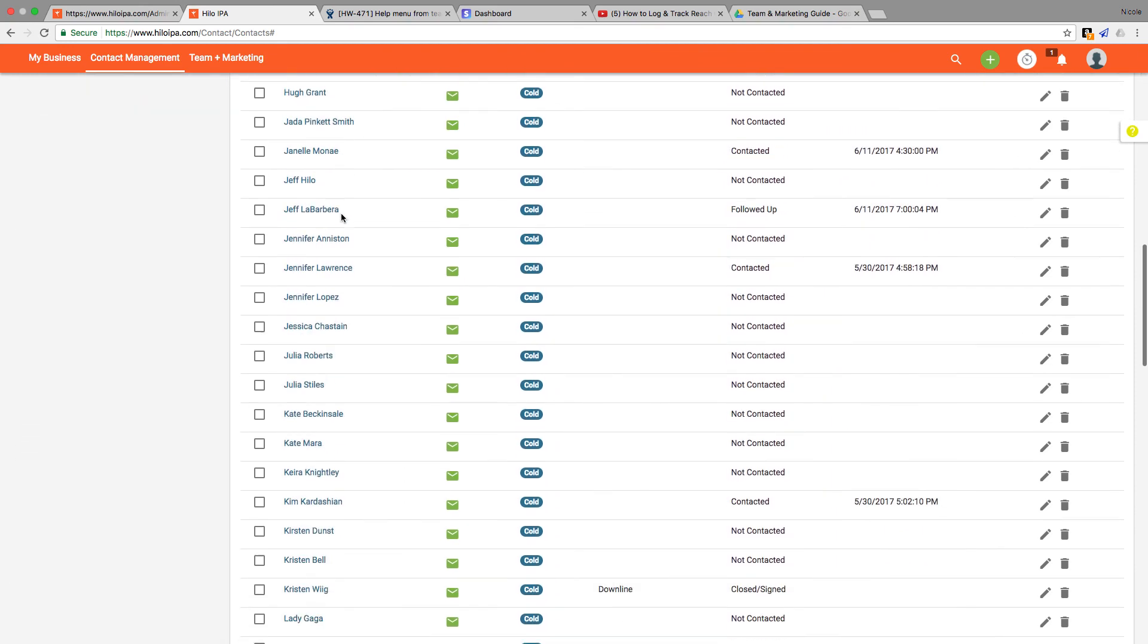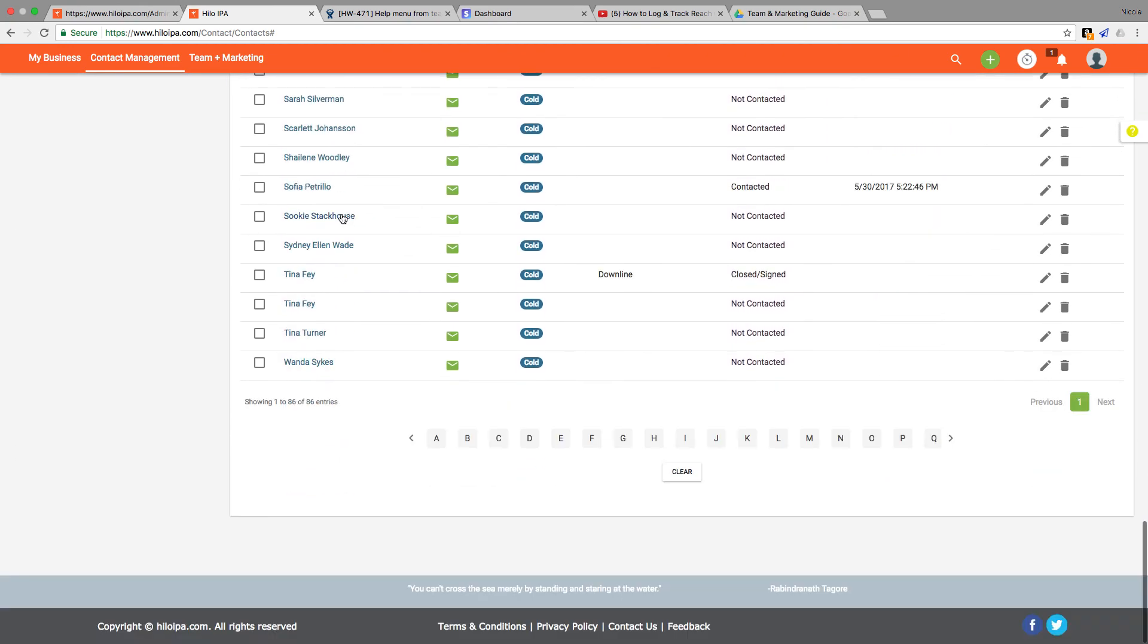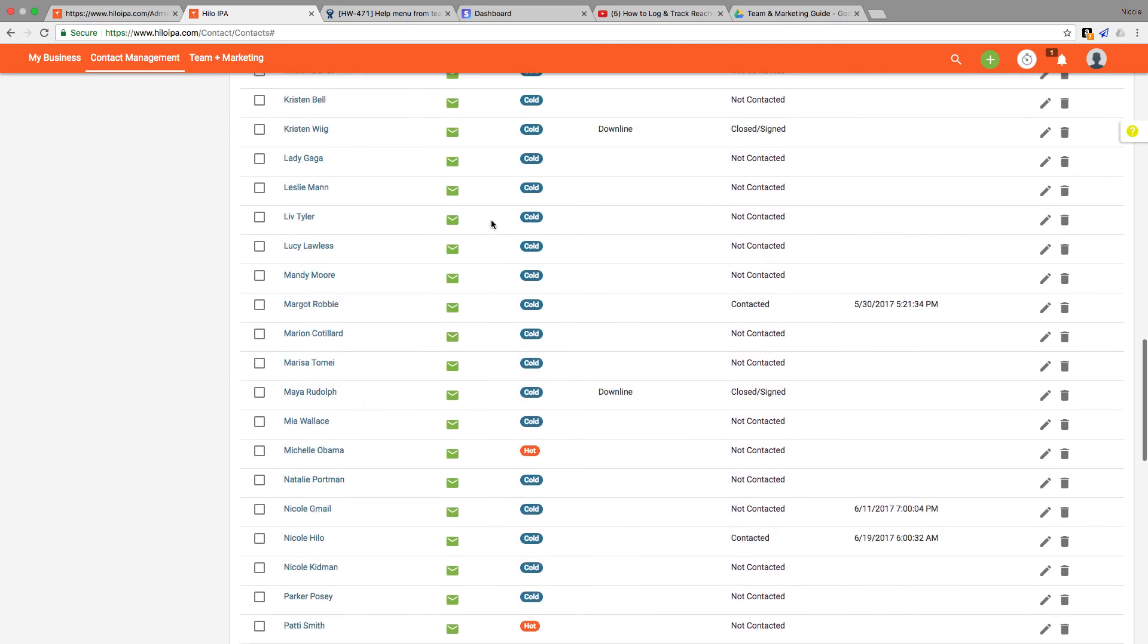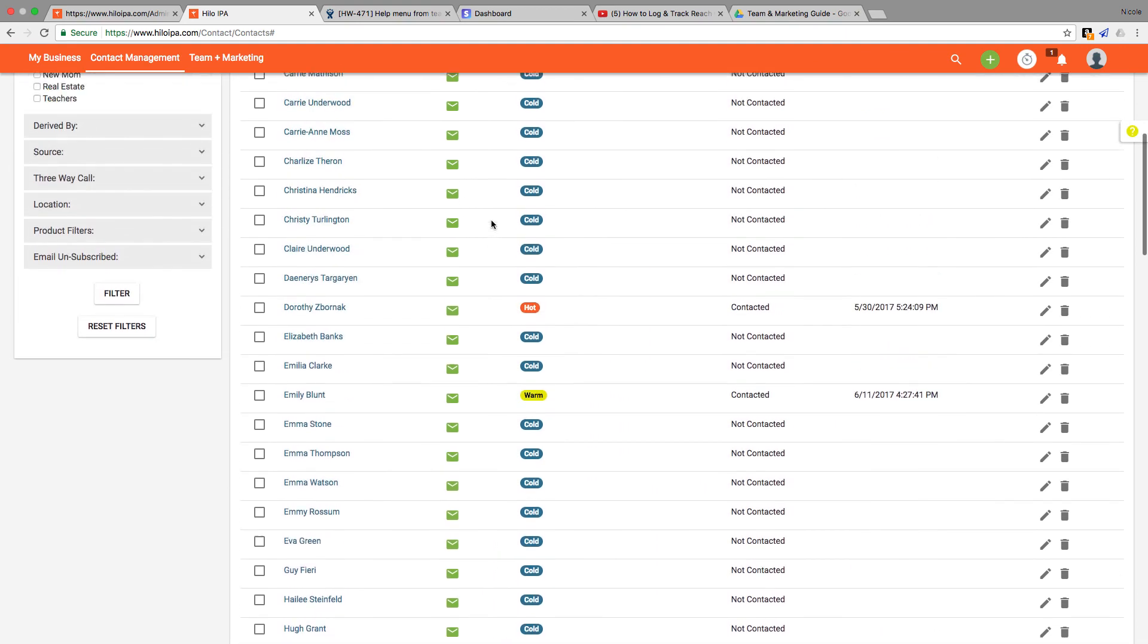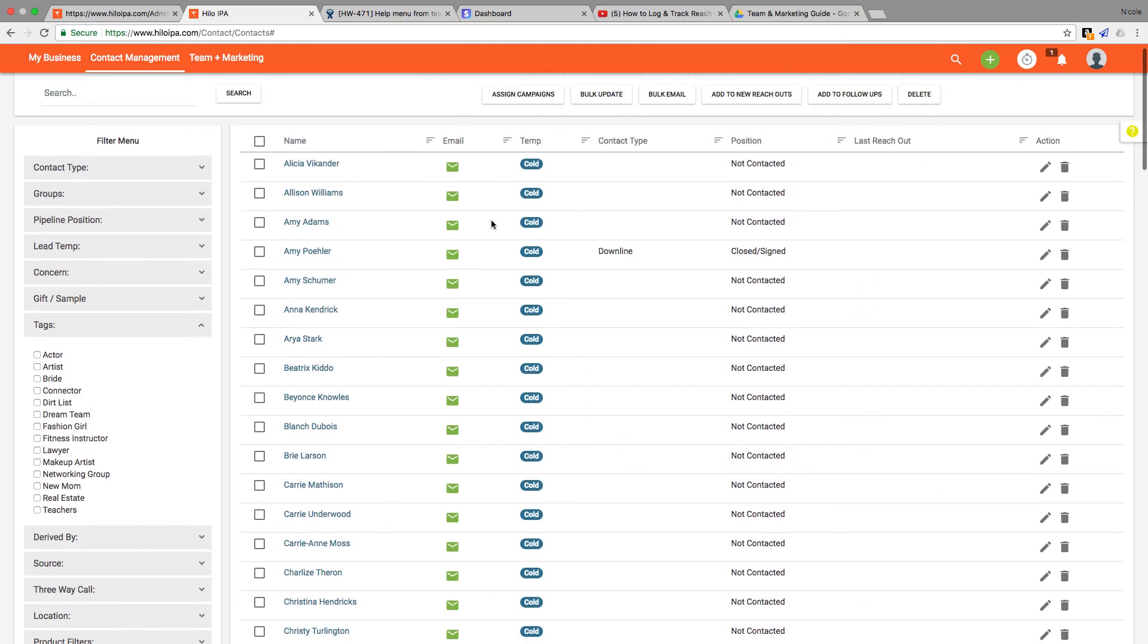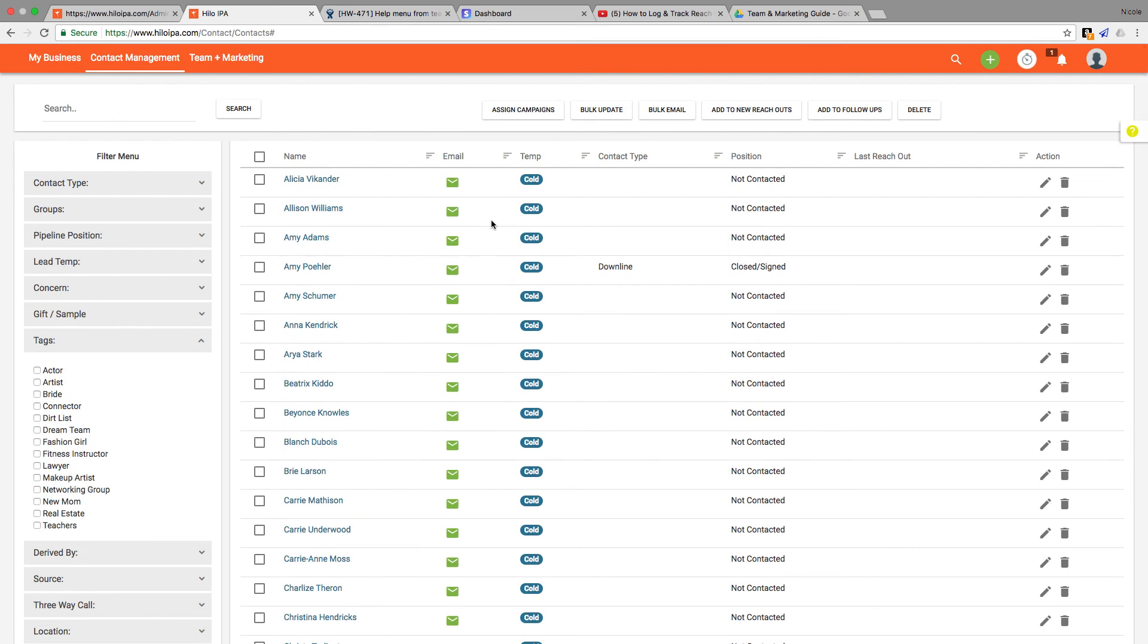So you can click boxes on page one and then click to page two. You can't continue checking boxes and then completing the action. You have to select all the contacts you want to update or email on page one and then complete the update or email before advancing to page two to go through the same process.